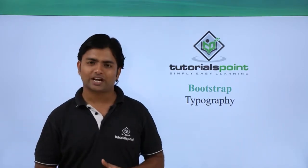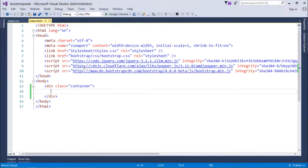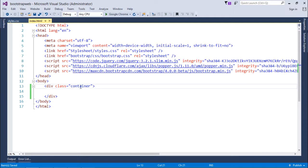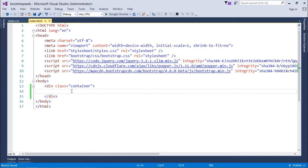Before getting started with typography, I have changed the class here. In the previous video when we were discussing the grid systems we used 'row' as the class, but here I put 'container', and in most of the videos from now onwards I will use the same container class as the main structure.